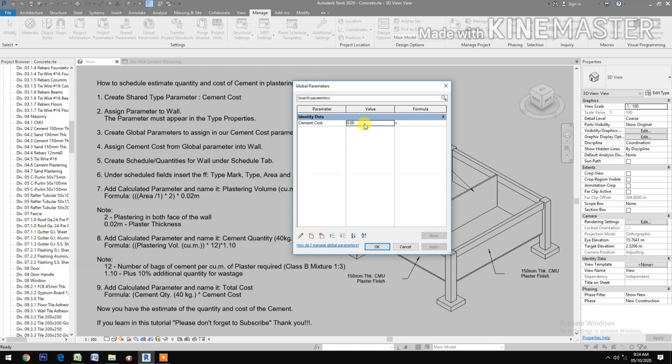Put in the price — type 270 — then click Apply and OK.